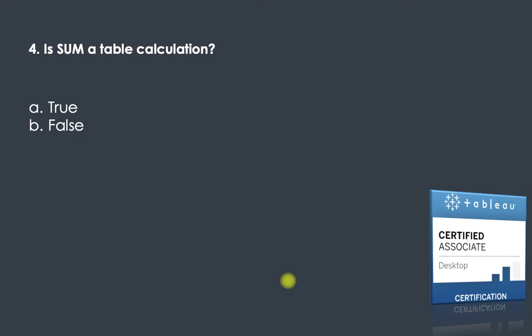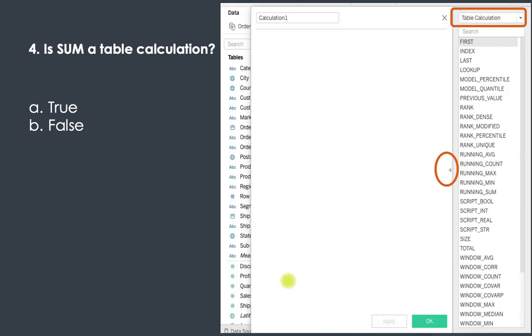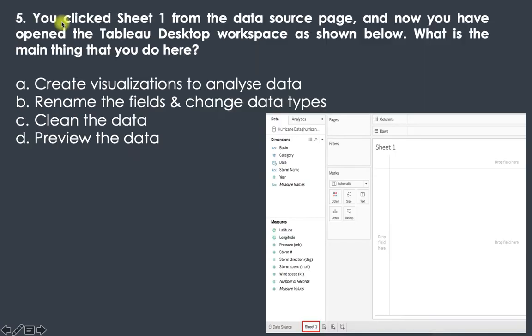The fourth question is: is SUM a table calculation? You can open the calculation editor in Tableau, click the dropdown, select Table Calculation, and see all table calculation functions. SUM is not listed there — SUM is just an aggregation, not a table calculation. So the answer is false.